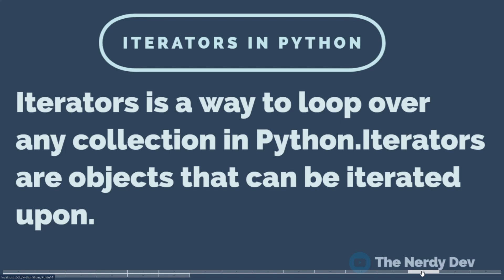...or some of the looping methods that we discussed in the iteration video. Now technically speaking, an iterator object must implement two special methods: the __iter__ method and the __next__ method, which collectively constitute the iterable protocol.